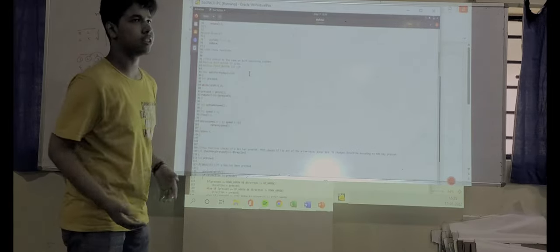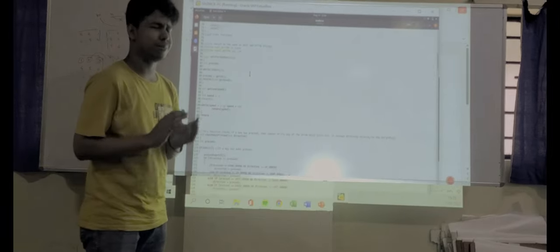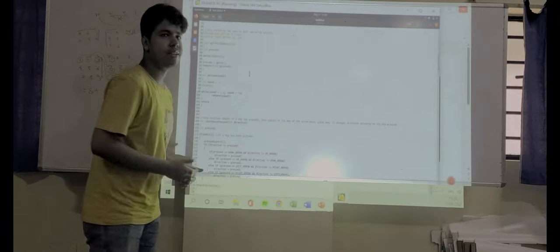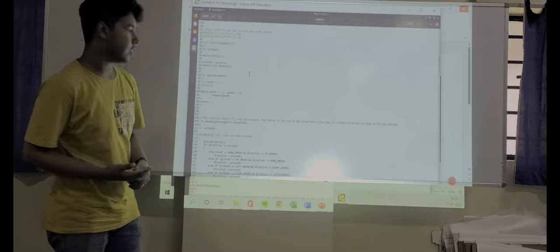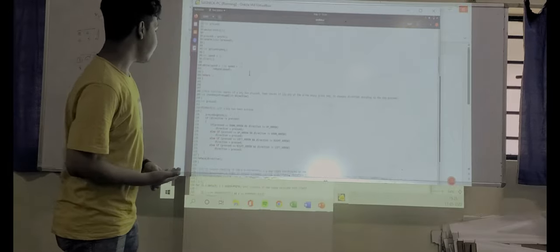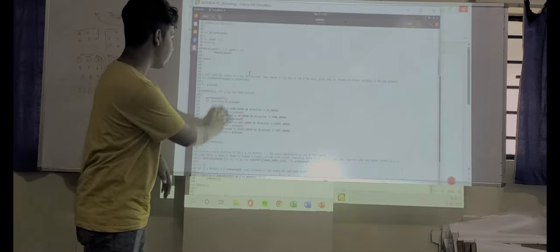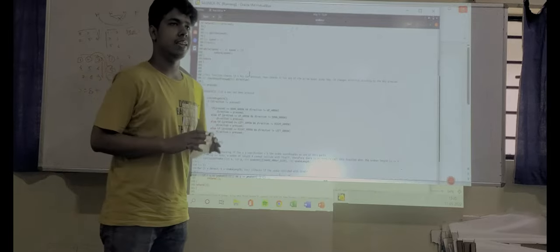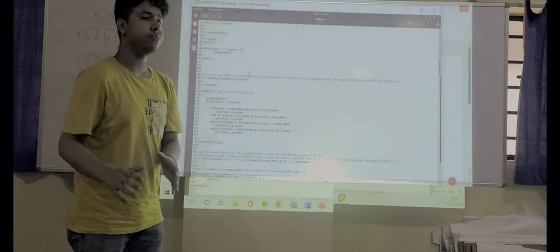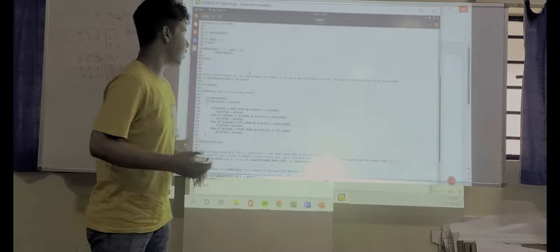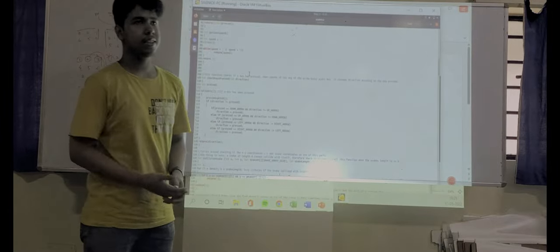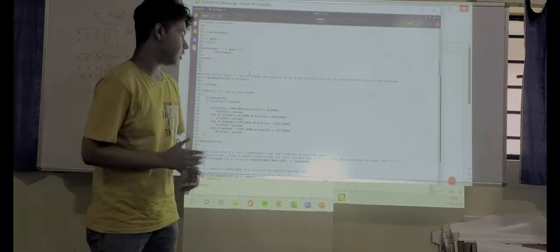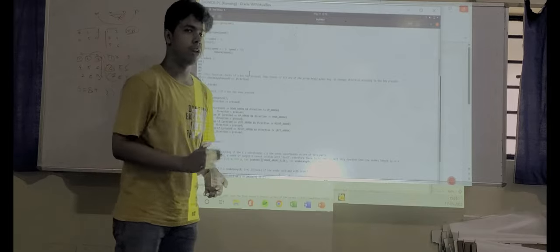The speed of the snake will increase. After that, we have assigned in this particular code the movement of the snake. That means by pressing which key the snake will move. Therefore, by upward arrow, the snake will move upwards. By downward arrow, the snake will move downwards.